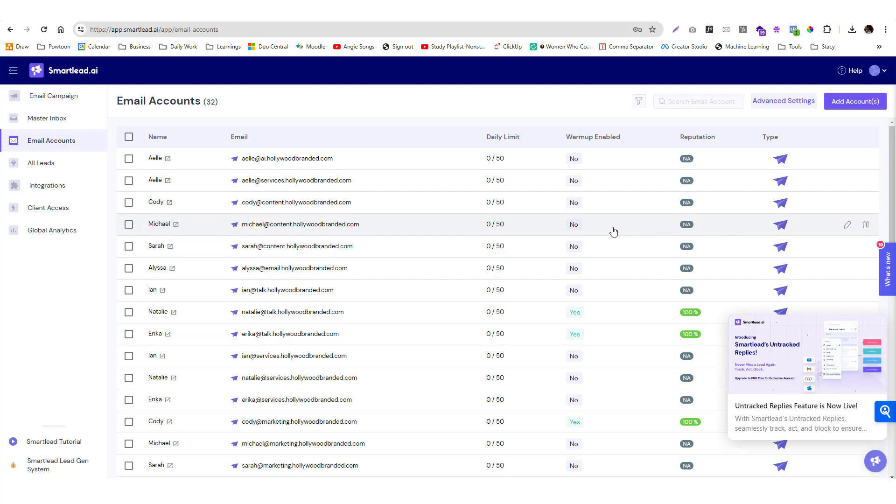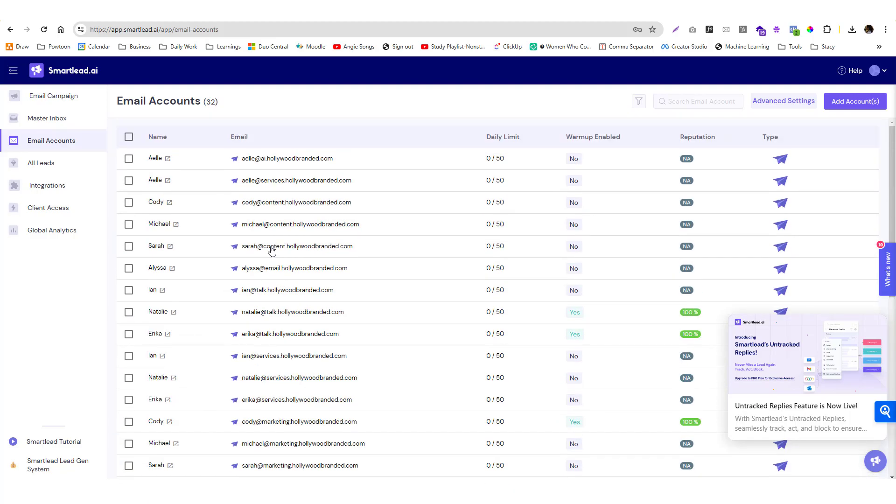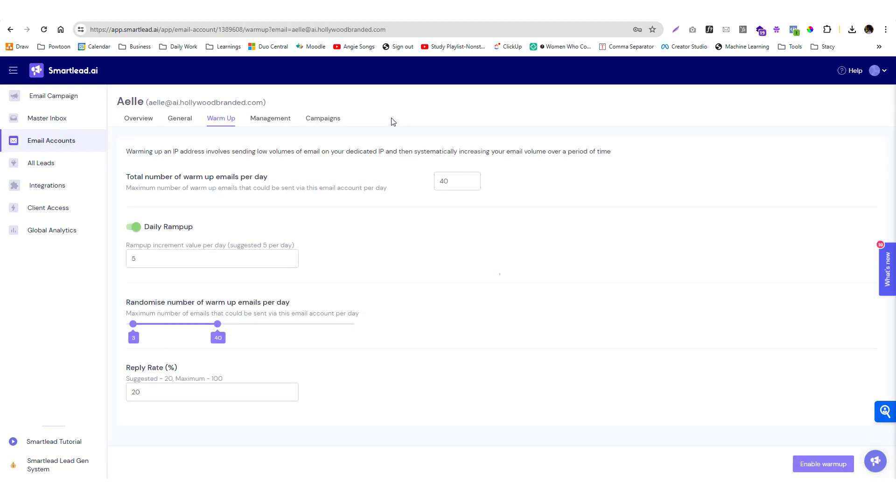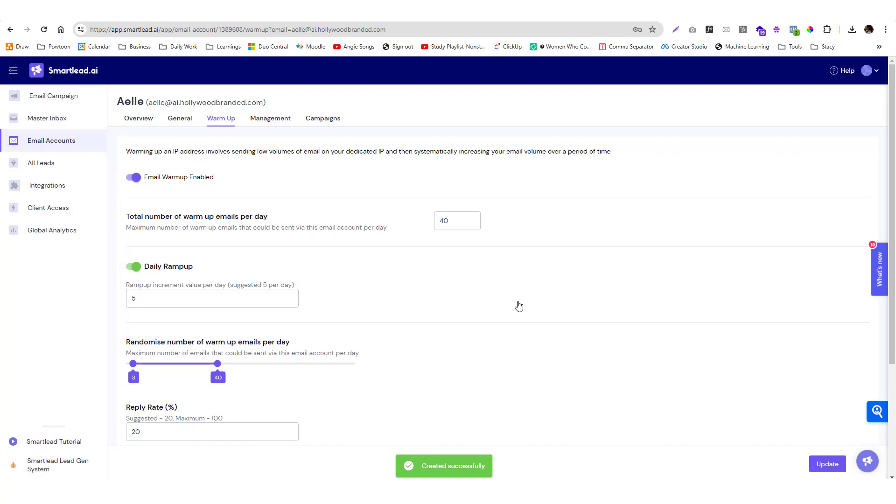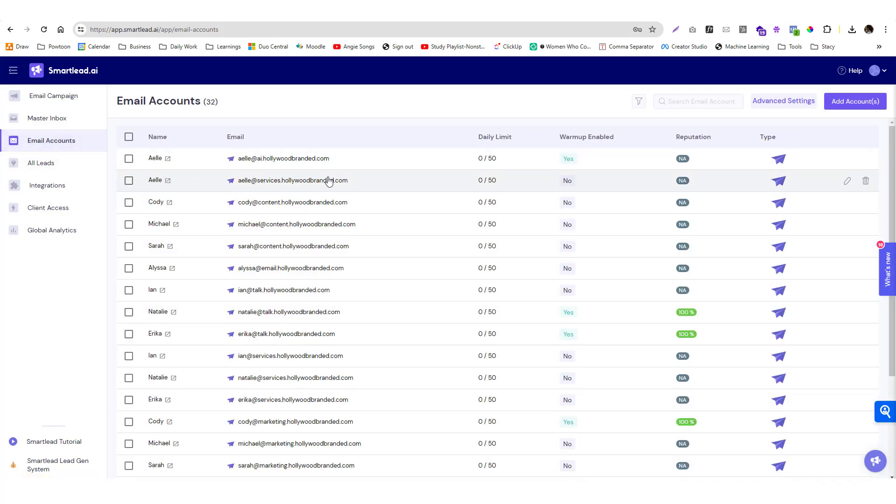As you can see, newly added accounts have an NA reputation, but when you start adding, you can warm that up. Enable the warmup. When you enable the warmup, Smart Lead will start sending emails to warm up the account or the email address.